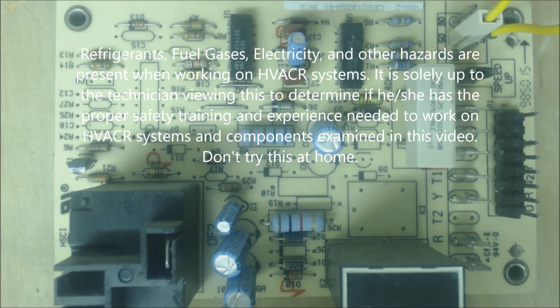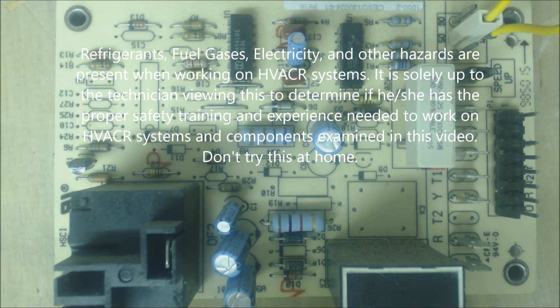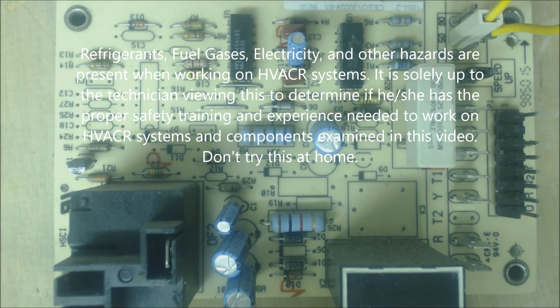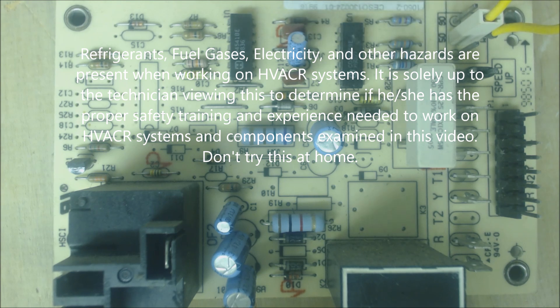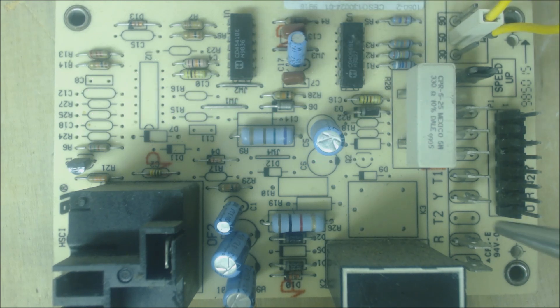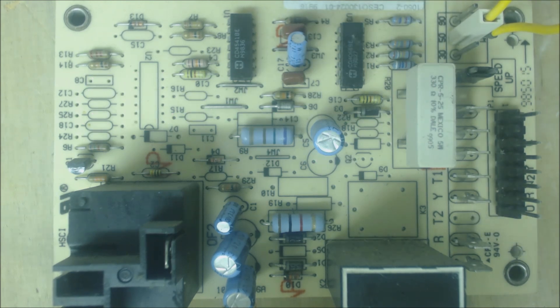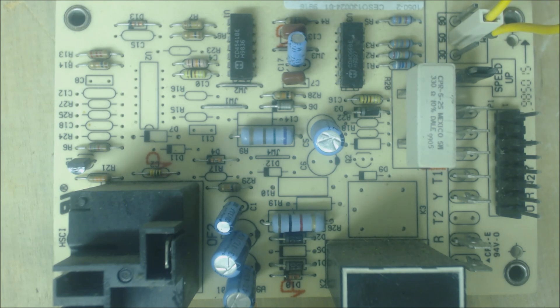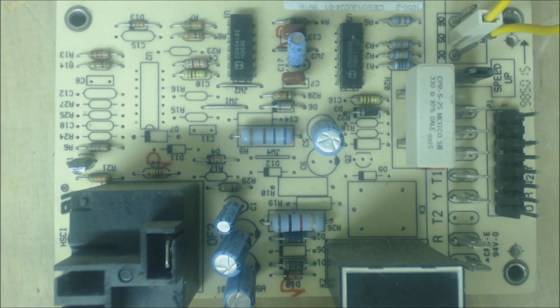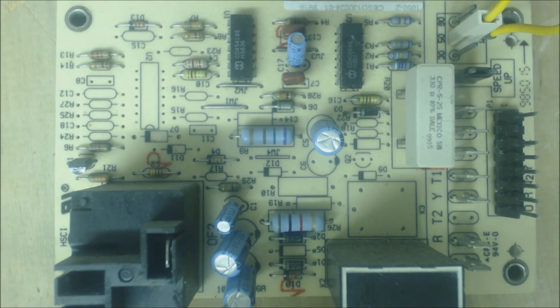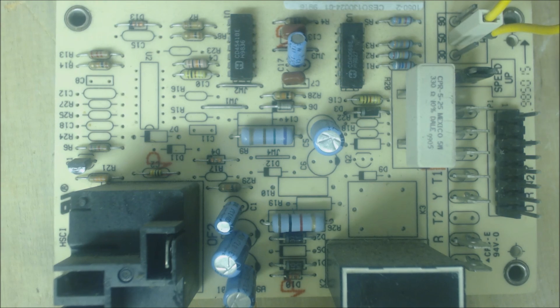Hey guys, this is the AC Service Tech. Today we're looking at another heat pump defrost control board. This one's a little different, so I want to make sure we go over it, especially since it's missing the T2 terminal. This one was out of an older Carrier heat pump.